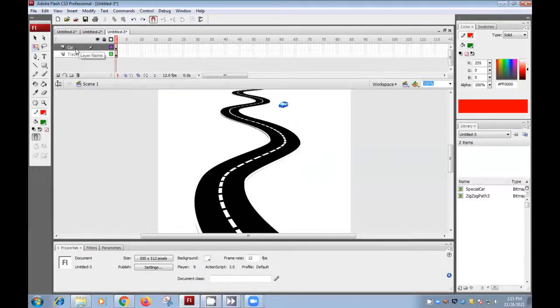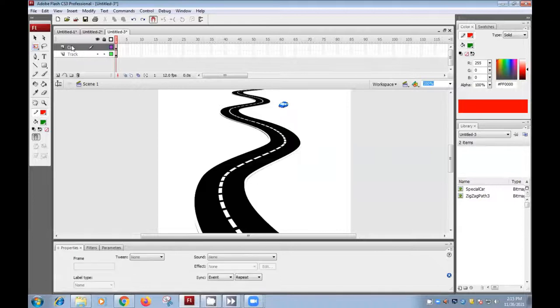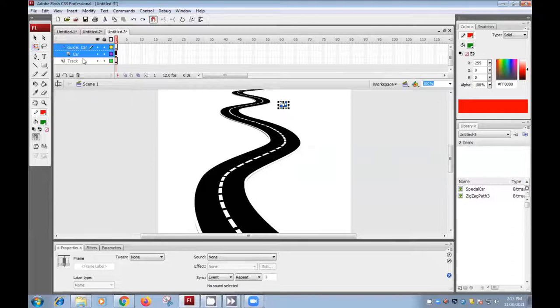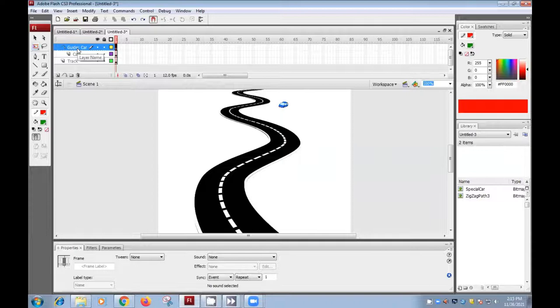The third layer we need for drawing the path. So I'll click here, right click, and add motion guide. This is a motion guide on which the path, the path I will draw on which the car will follow.